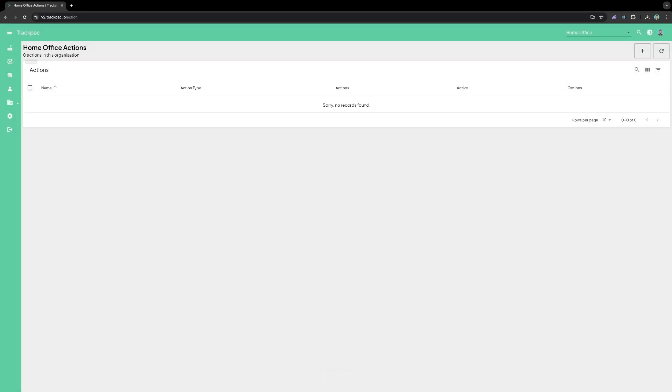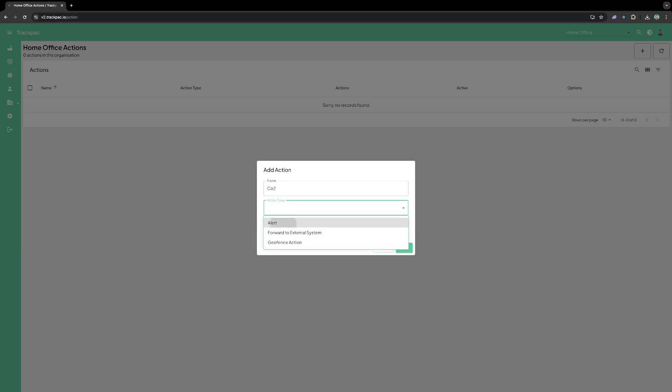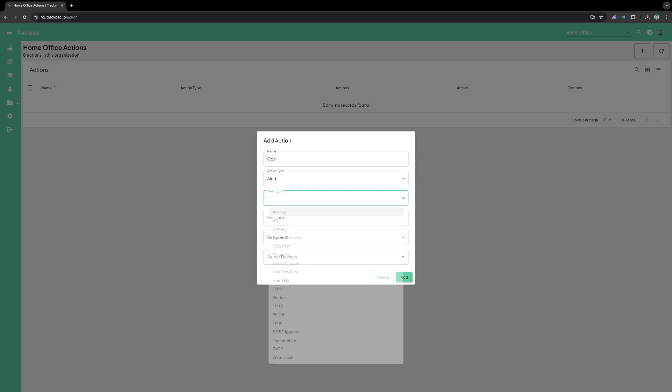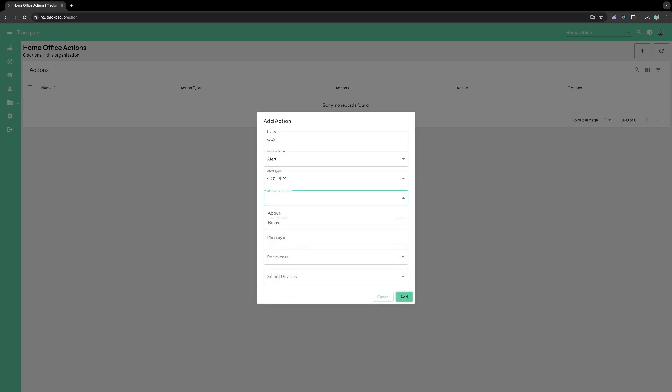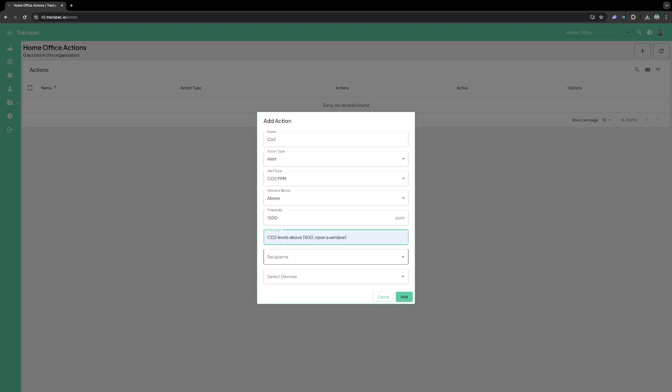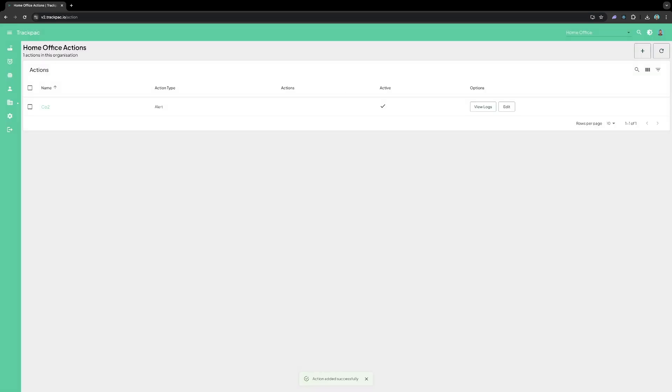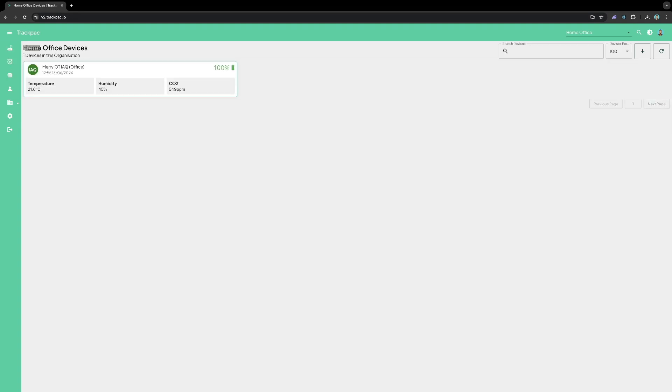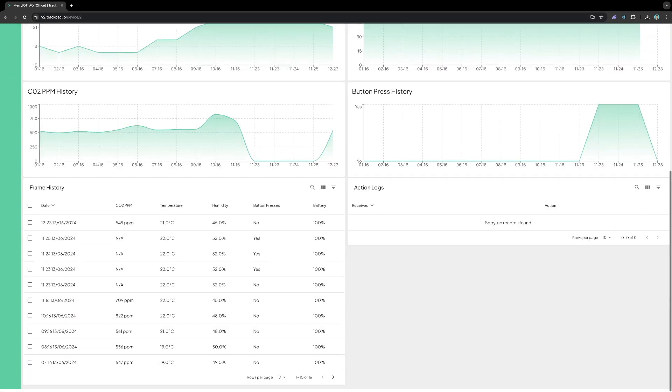I can then go to actions. And add an action for the CO2 message. So I'm going to give my action a name, CO2. Select the action type of alert. And the alert type is CO2 PPM. And I want it above 1500. Enter a message to send once it's hit that level. So this message is shown at the very start of the alert. And select me as a recipient. And what device I want this to attach to. And click add. And that's it. I will now get alerts to my email address every time the CO2 PPM passes over that level.